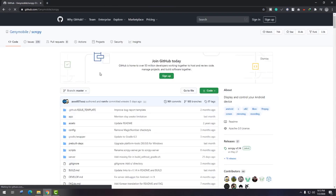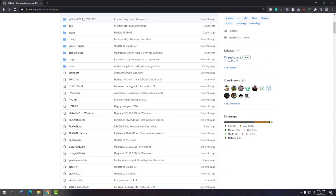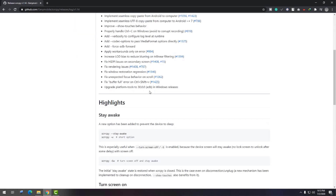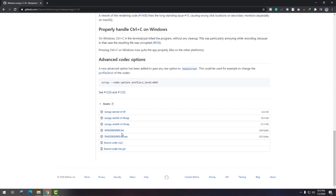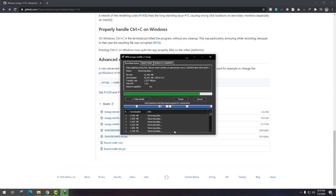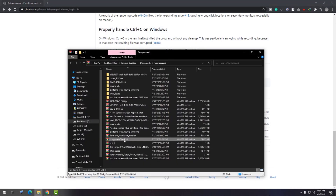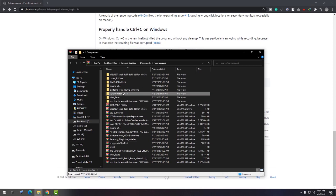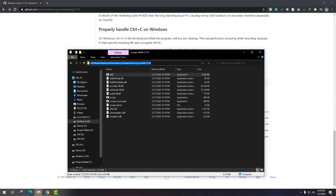First of all, download the latest version of Scrcpy by going to their GitHub page. In the releases tab you would find the latest release — download it and extract that zip file. Now in that folder, open a command prompt by just typing 'cmd' in the address bar and hitting enter.